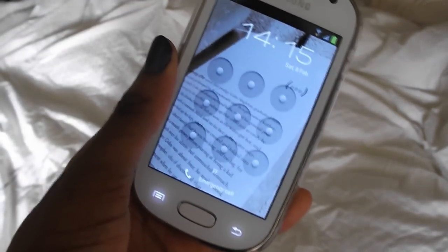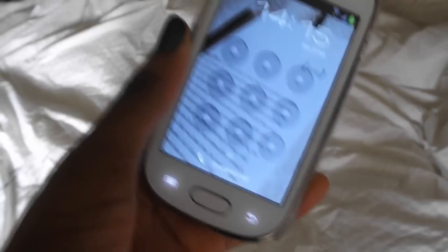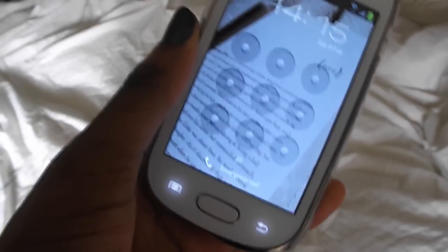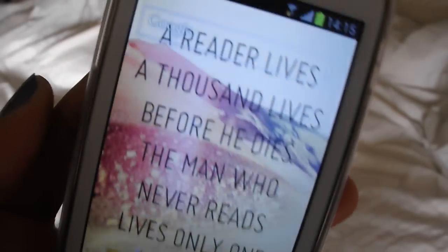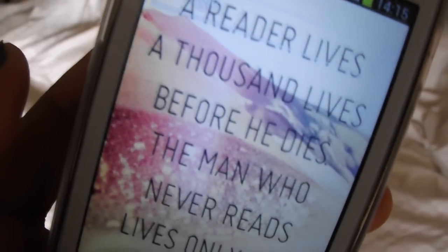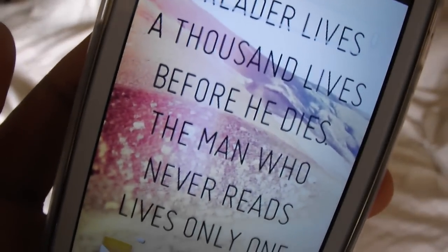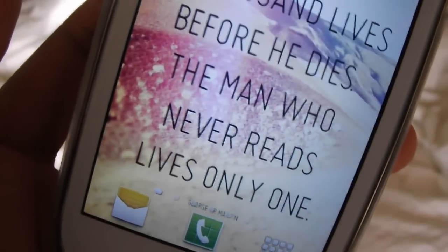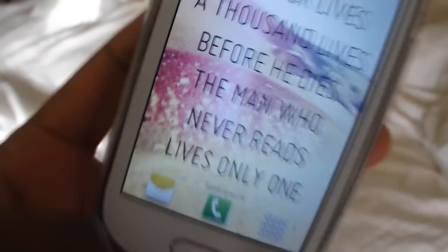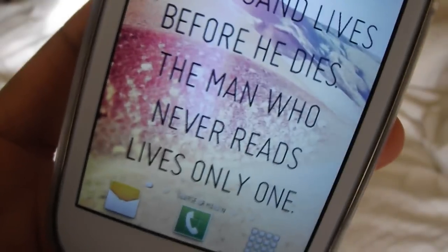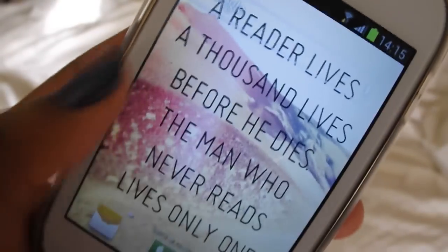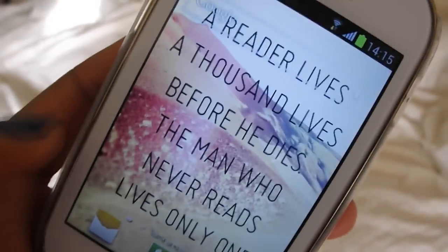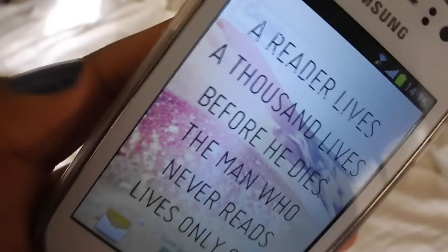When you first get onto my phone you see this background which says 'A reader lives a thousand lives before he dies; a man who never reads lives only one.' I really like that because I was really into this book at the time and was looking for a little quote to put as my background.